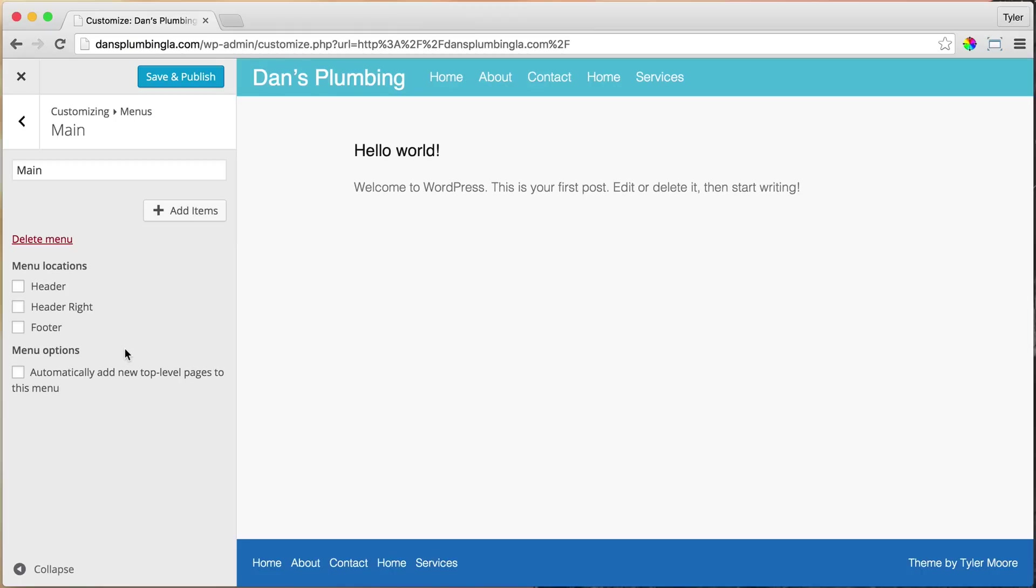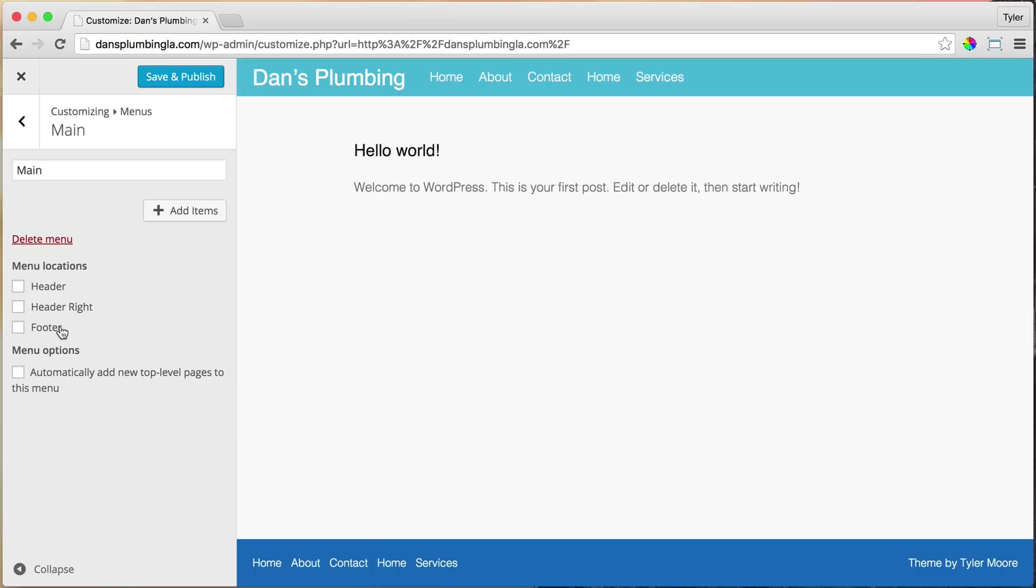And we're going to add this menu to our header location. It's called the header because it's at the top, like your head. This one's called the footer because it's at the bottom, like your foot. All right, so we're just going to click Header.